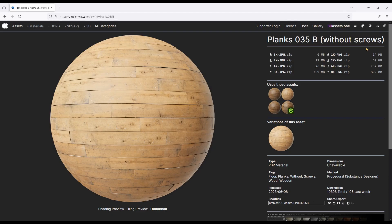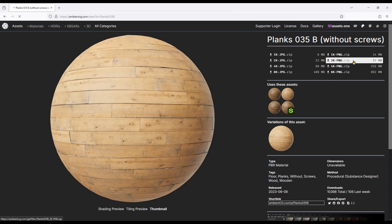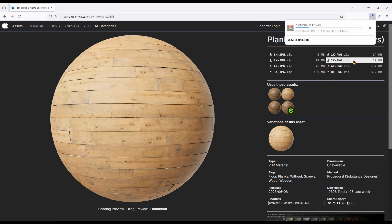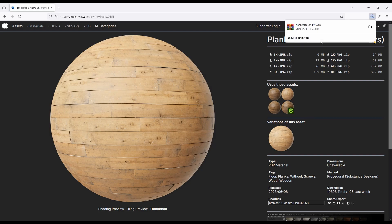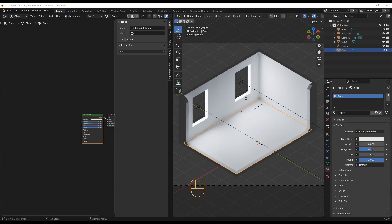I am using some assets from this website, which are high quality and have a license that allows you to use, modify and redistribute them. I will just bring in the base color, roughness and normal maps.